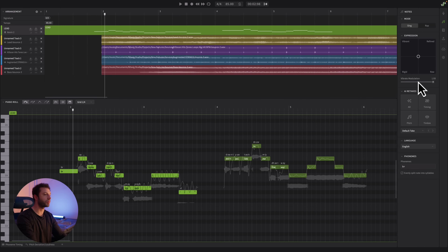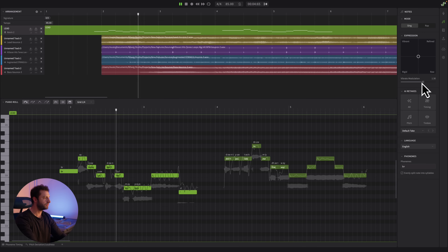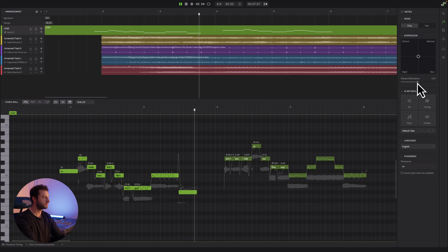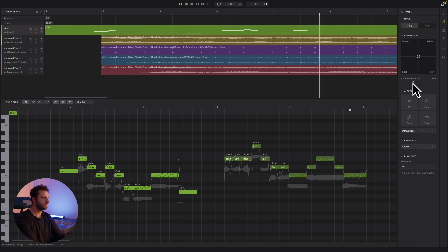This is almost real time. You can see I'm changing the vibrato modulation here and it's updating in real time as it's playing back, which is really helpful to audition. We can try the same thing with the vocal mode.